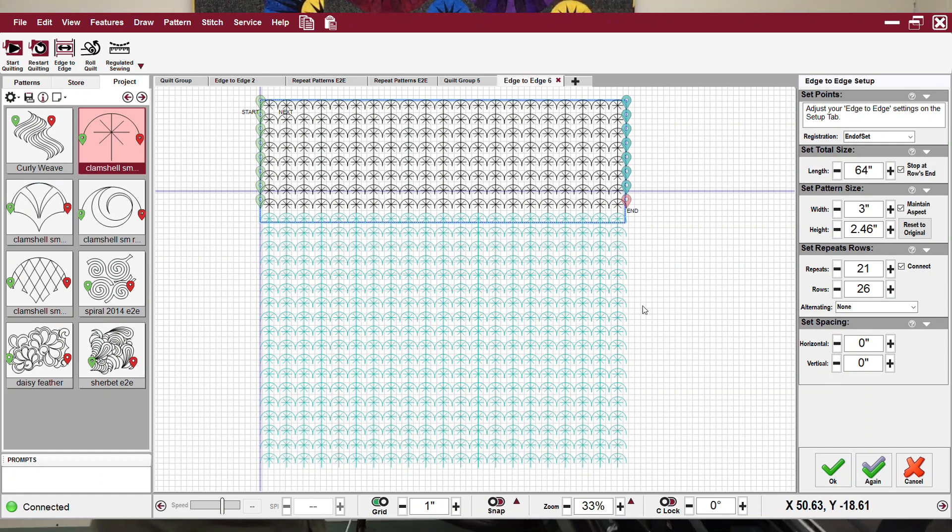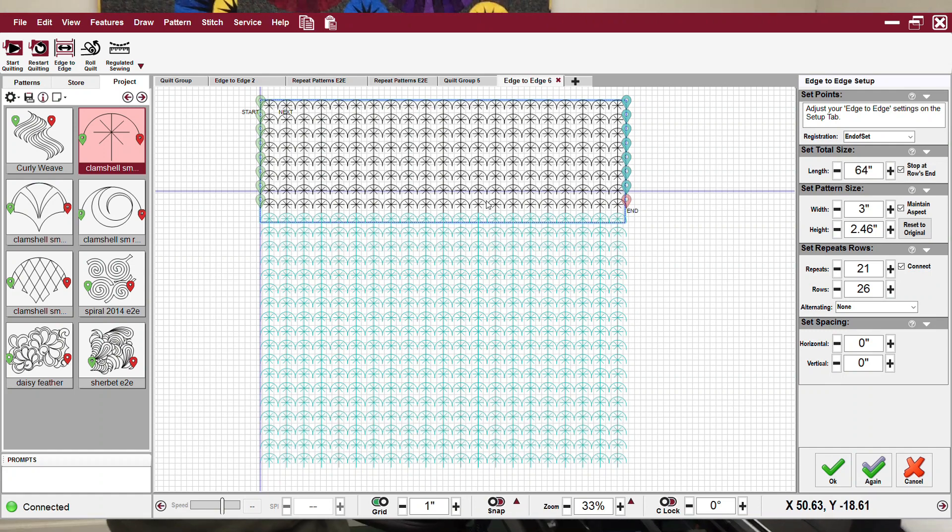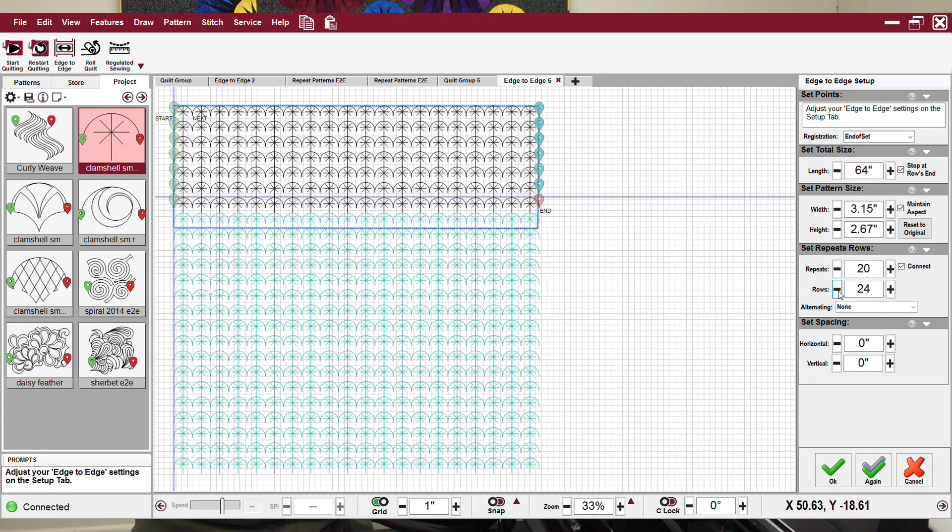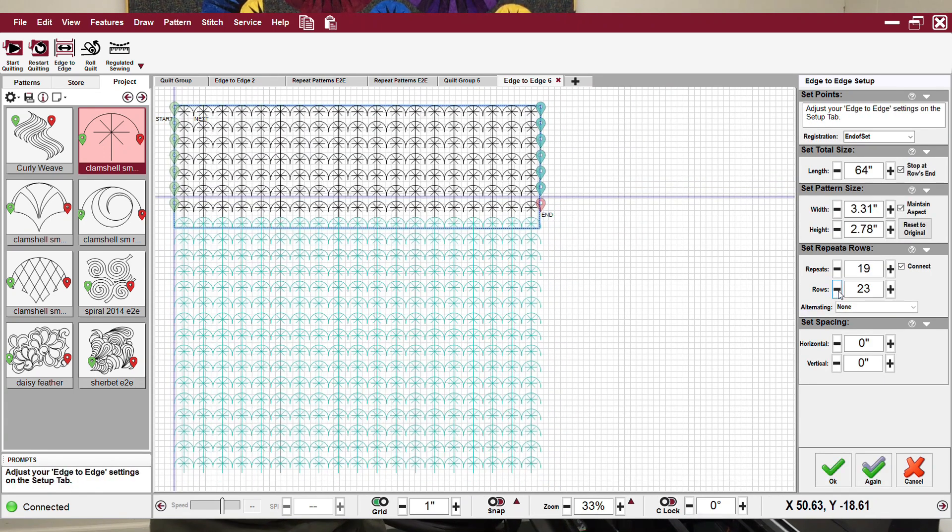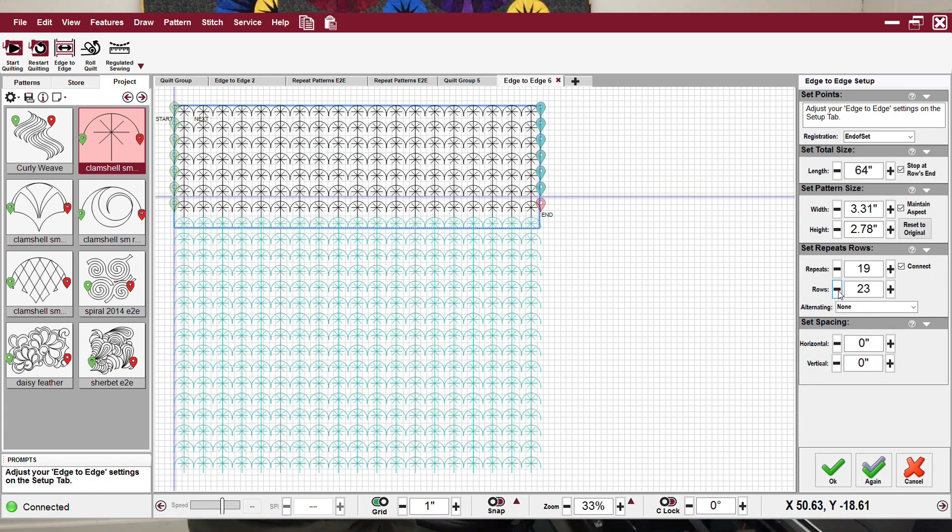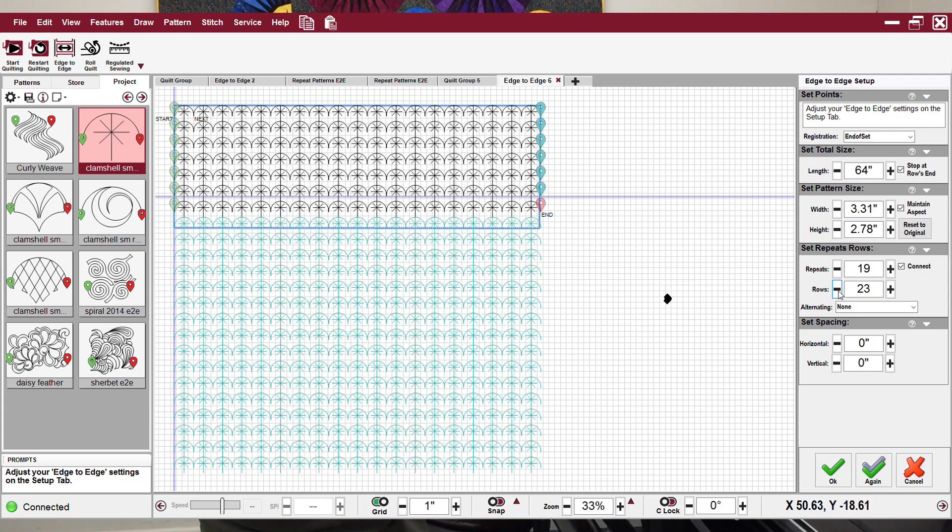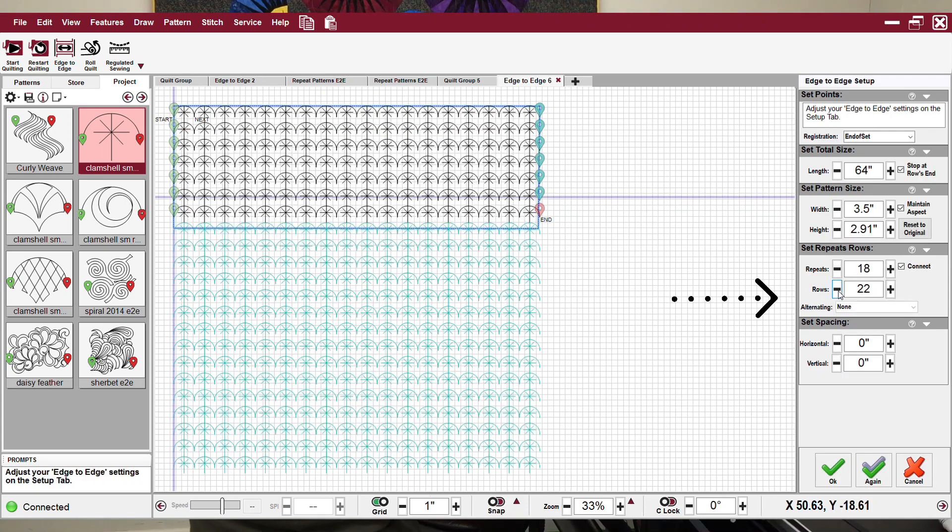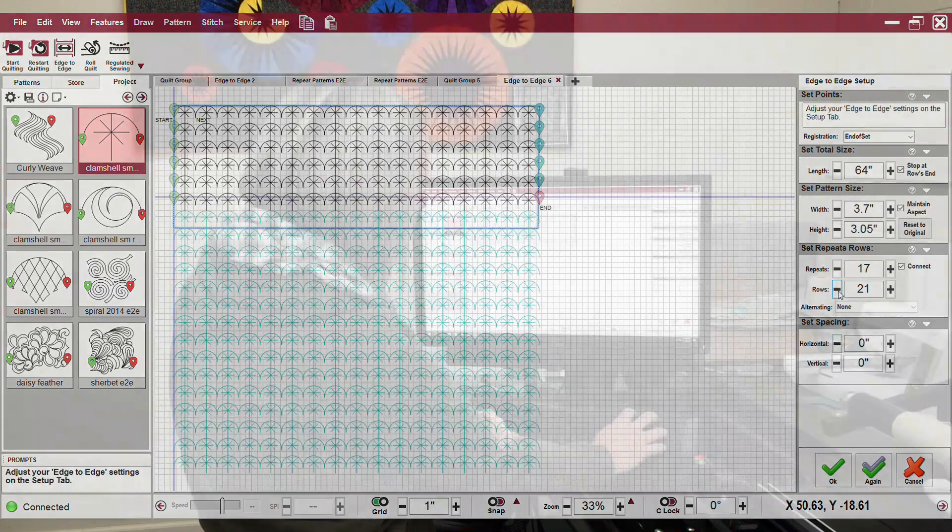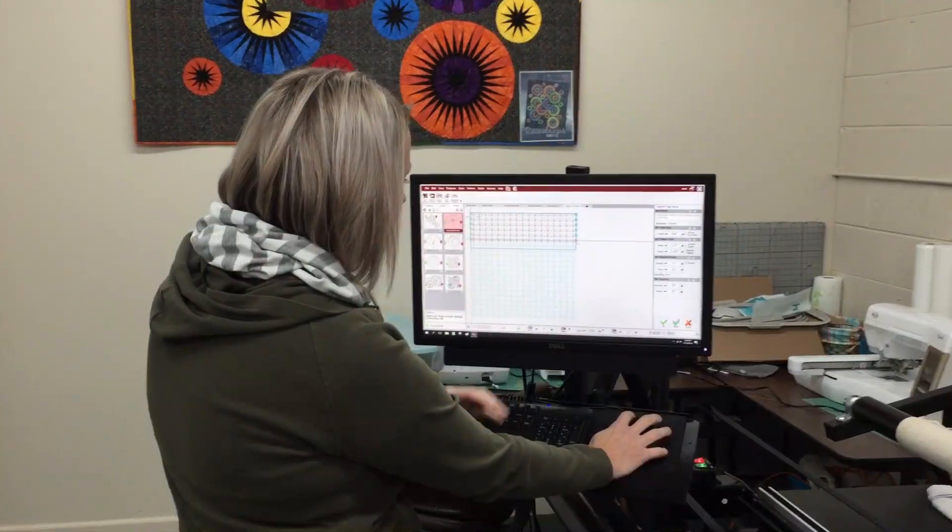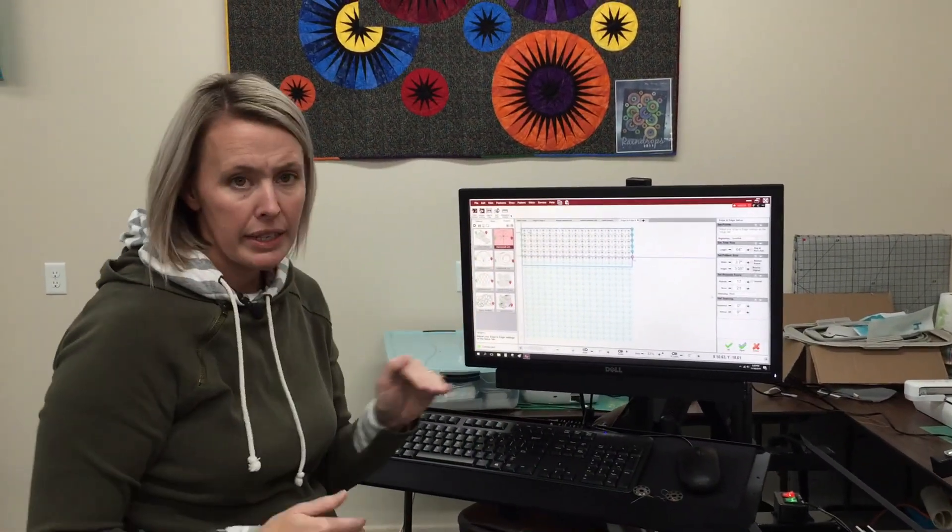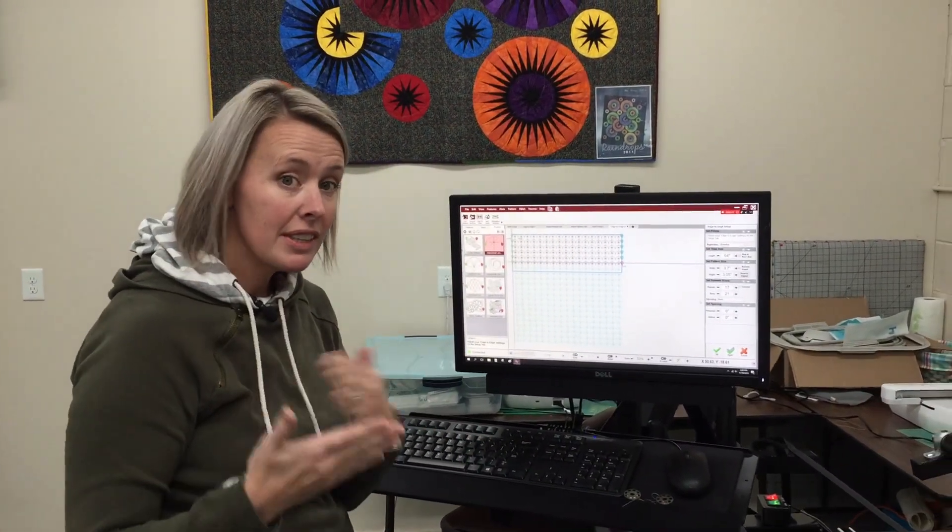Then I have this great little starburst pattern. It's a little tight for me, so I'm going to spread it out a little bit by pushing the minus sign on the rows. Now I don't really like how they're all lined up.